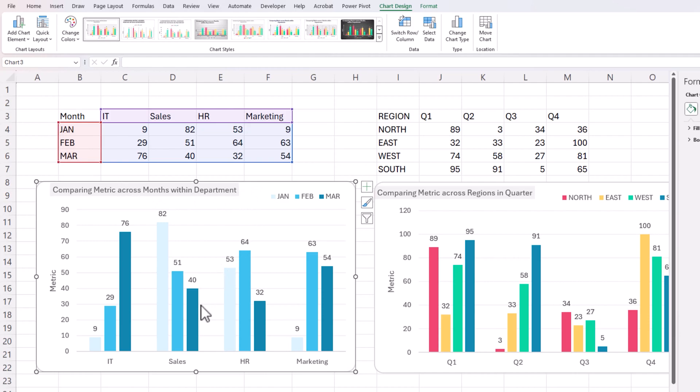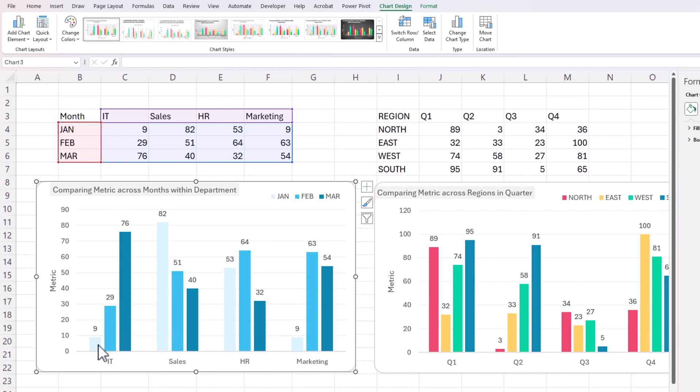So on the column chart, it will appear like this where each department is its own category. And within each department, we'll be able to compare the metric across the months, January, February, and March. They are in three different colors.